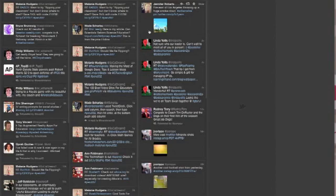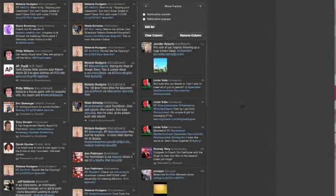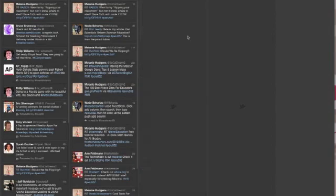Now, you may get tired of your column, and if you do, you just come up to your gear, and you can just simply remove the column, and you can get rid of that column.